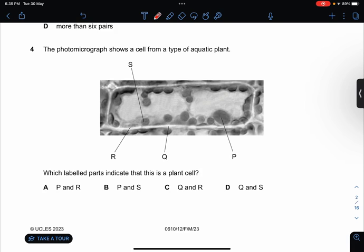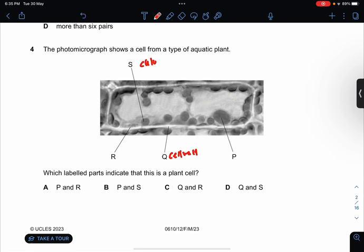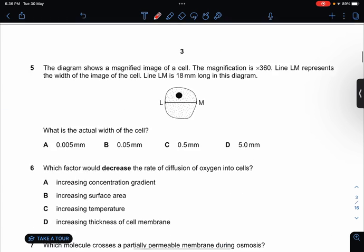The photomicrograph shows a cell from a type of aquatic plant. Which labelled parts indicate that this is a plant cell? This is a cell wall. This is a chloroplast. So the answer is D.